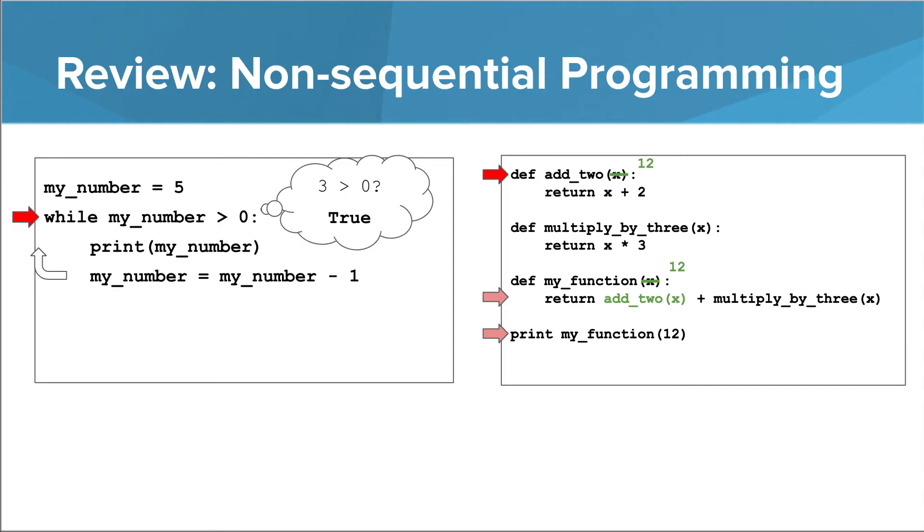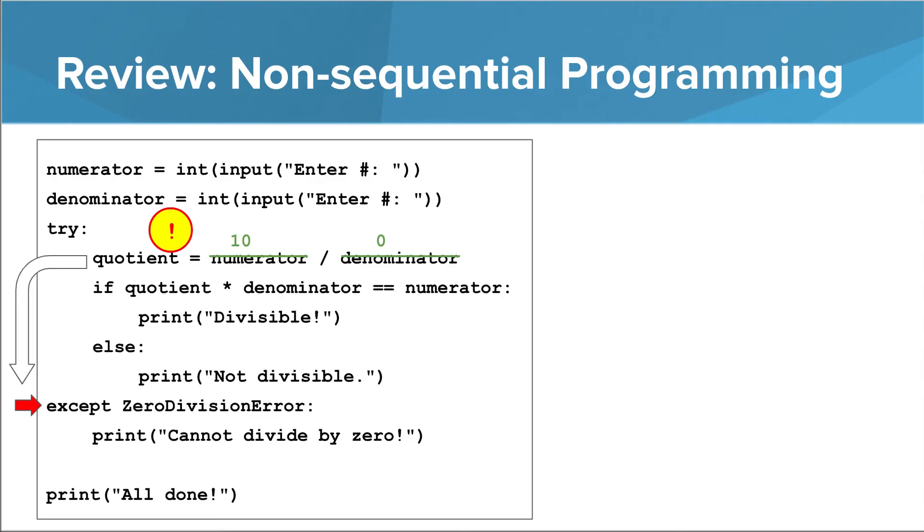In this module, we've seen a number of programs in which the interpreter doesn't move sequentially. It jumps around. Exceptions are another way in which the interpreter can jump in a non-sequential manner.